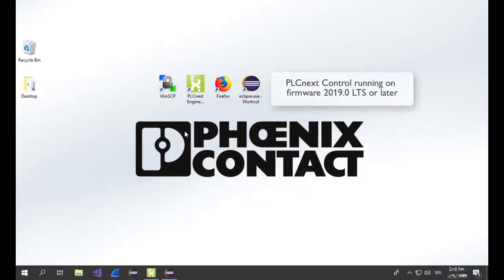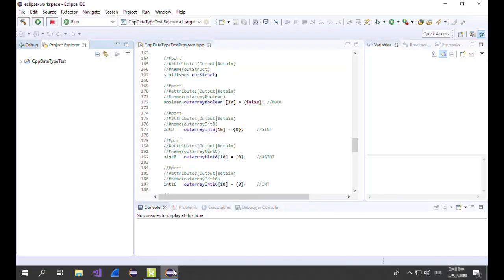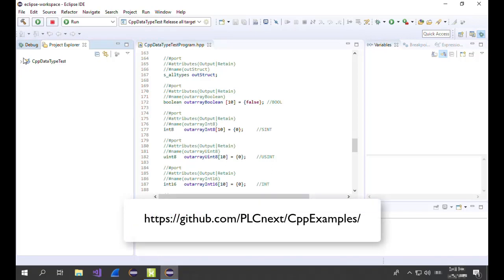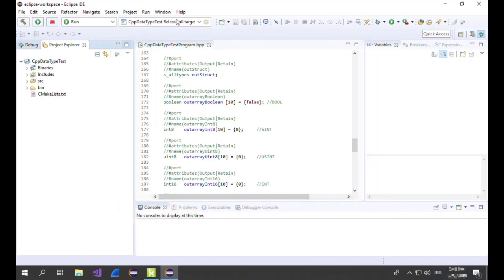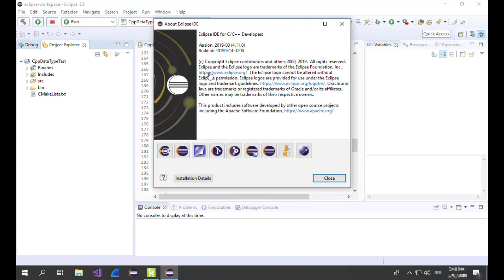I'm using here the firmware version 2019.3, but it will work also for 2019.0 LTS. Open first an Eclipse project. In this tutorial video I'm using our example CPP data type test from our PLCnext GitHub repository. I'm using Eclipse version 2019.3. Some settings might differ depending on the Eclipse version, but in general the procedure is all the same.